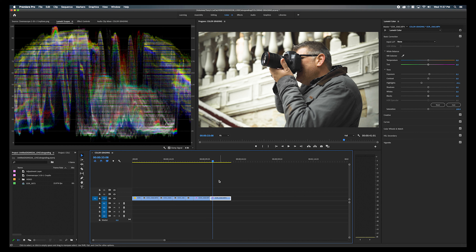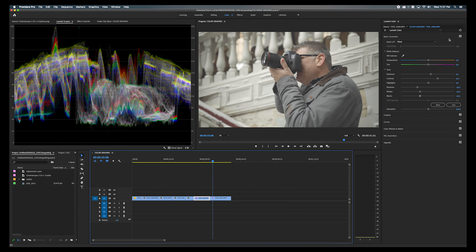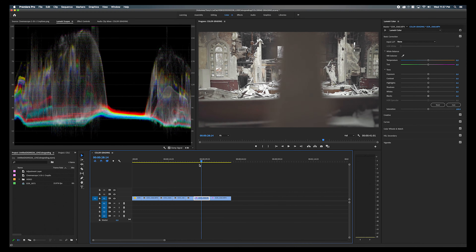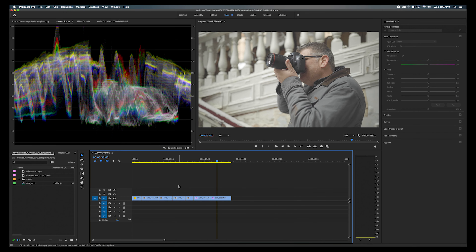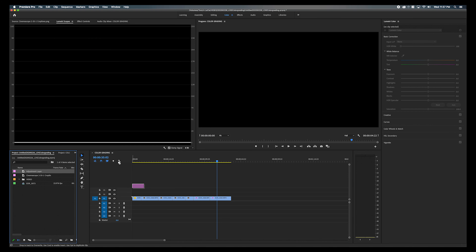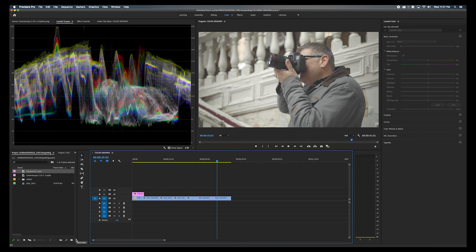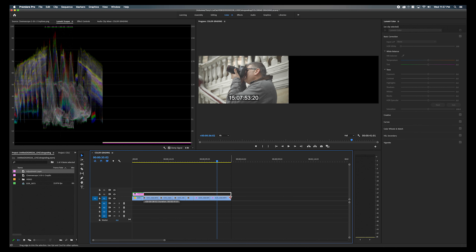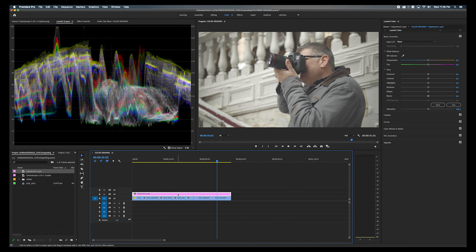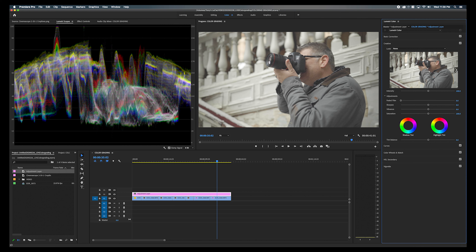Color grading is basically adding emotion through color into your footage. If you want all your footage to match and look consistent, the best way is to start with a creative LUT on top of all of them using an adjustment layer. To create an adjustment layer, click the new item button and select adjustment layer, then stretch it out over the top of all your clips. Once you've got your adjustment layer, go to the Creative tab and flip through to add a LUT.